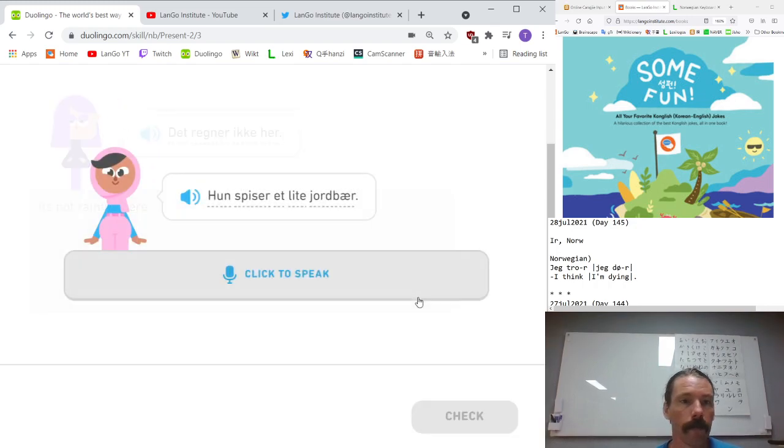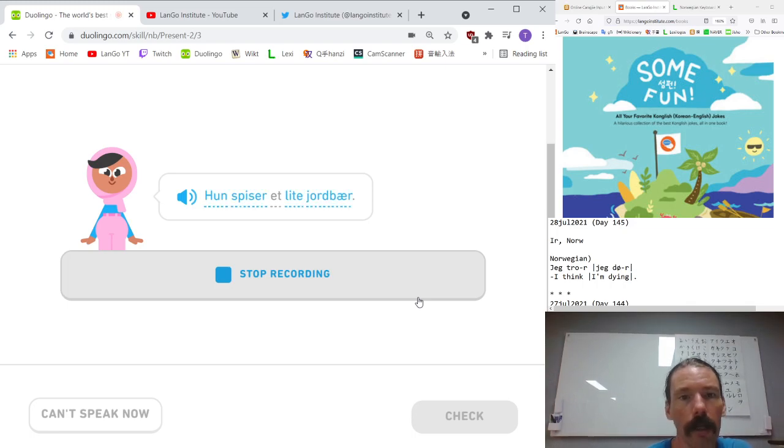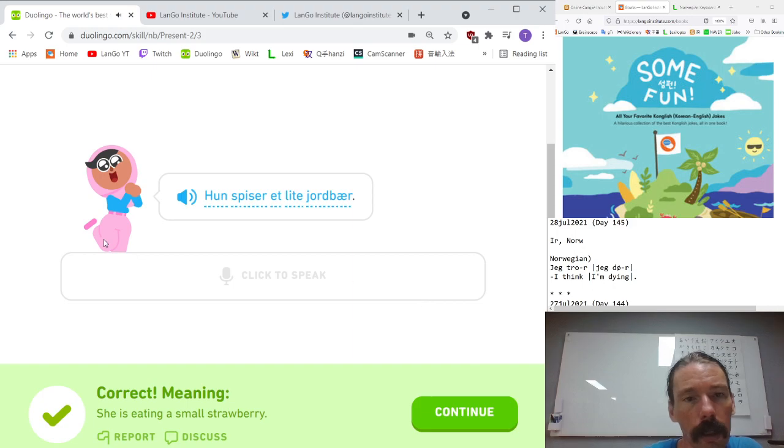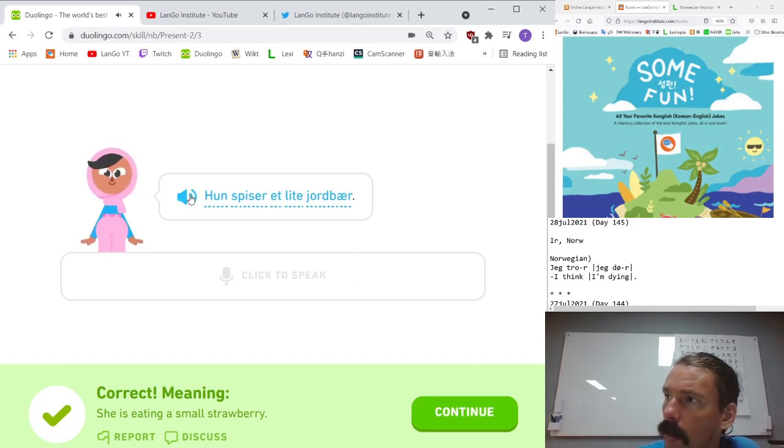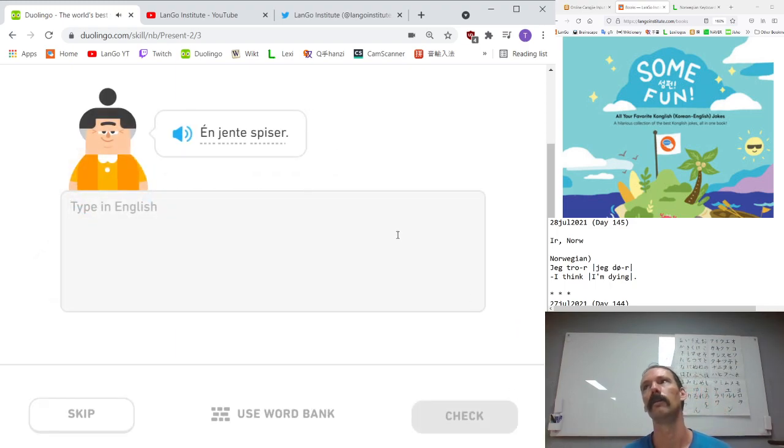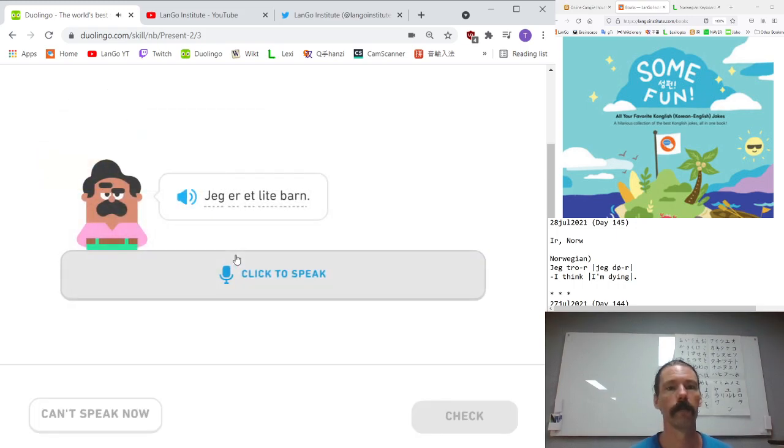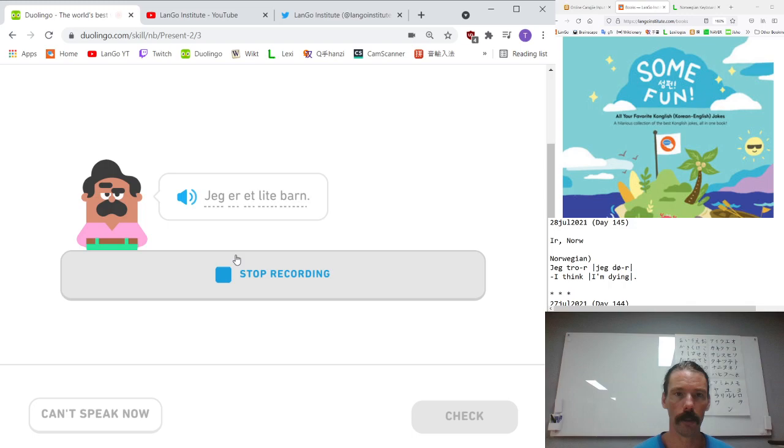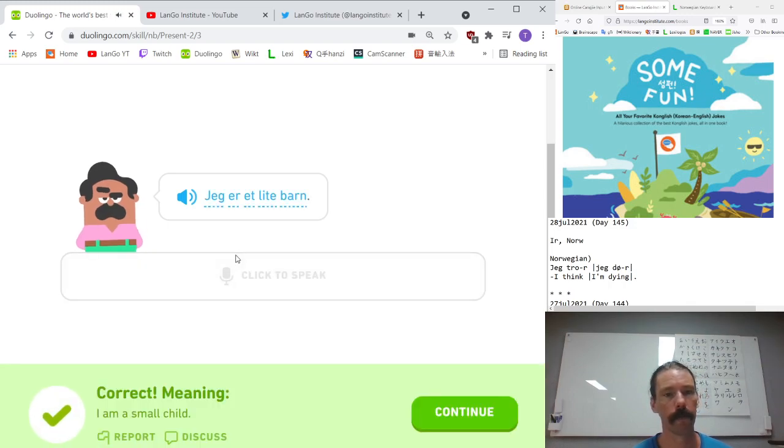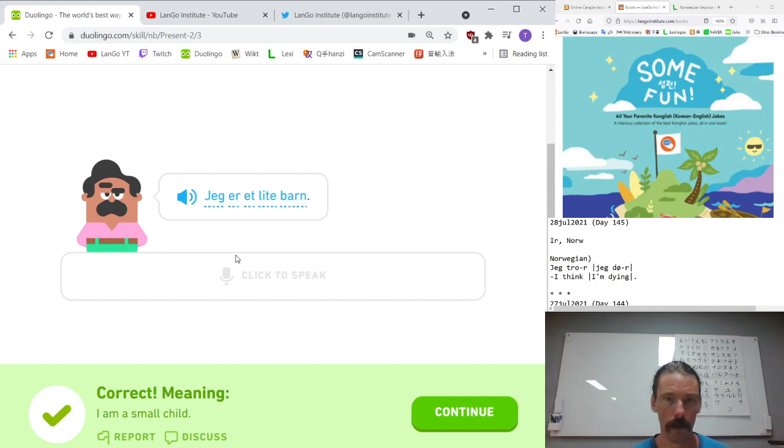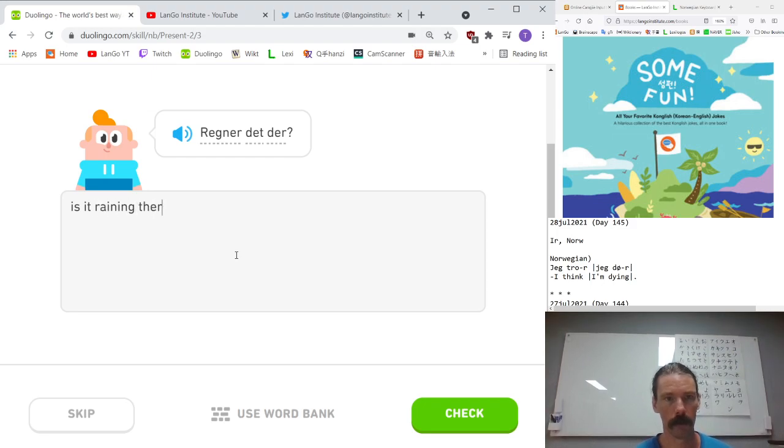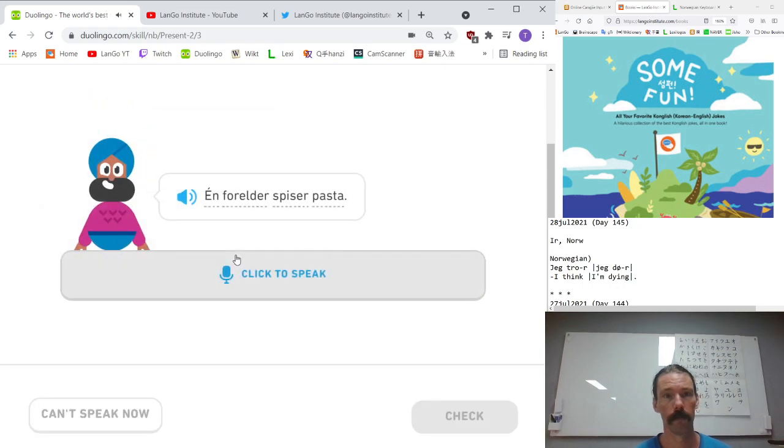Jeg spiser mye fisk og lite kjøtt. A lot of fish and little meat. Good books are always too short. Good books are always, all tid, means all time. Too short. For short. Hun beklager. She is sorry. Han beklager. He is sorry.